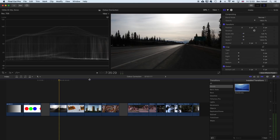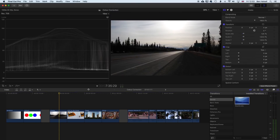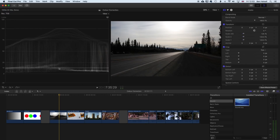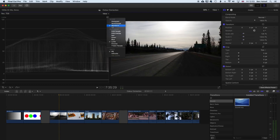So we can stretch this out and really want to see the video scopes here in a bit more depth. We have, first of all, the waveform that we're looking at now, and the vectorscope.